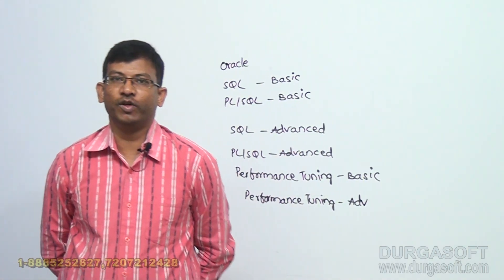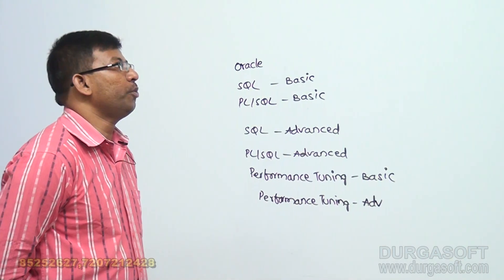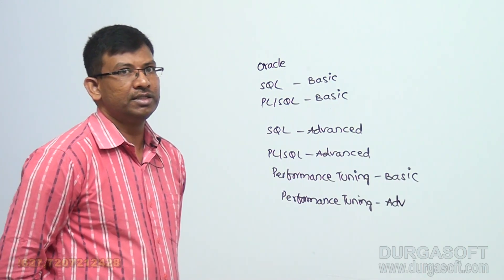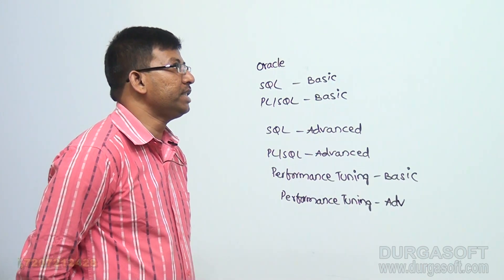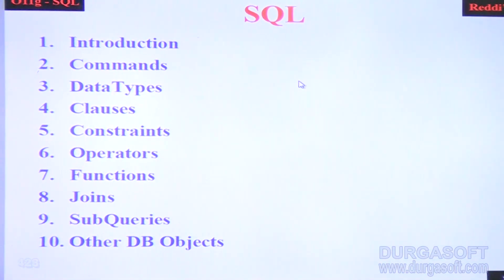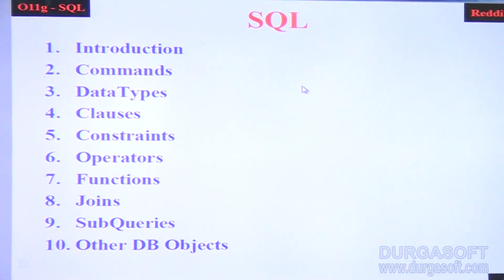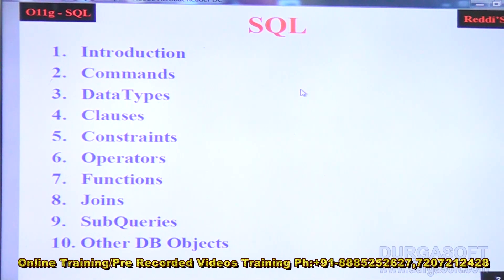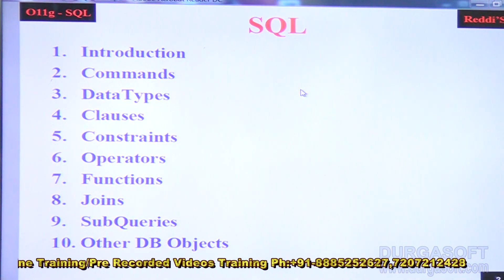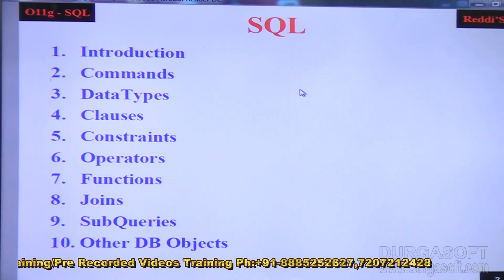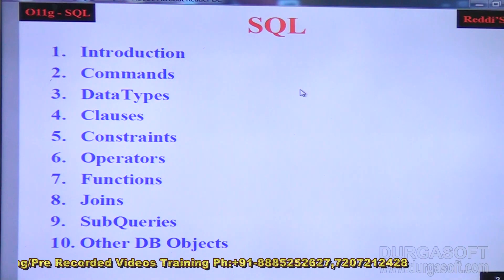As part of SQL, we will be covering the topics of introduction, commands, data types, clauses, constraints, operators, functions, joins, subqueries, and other database objects. These are the main topics which we will be covering in SQL, and we will be covering all these topics in depth and practical oriented.